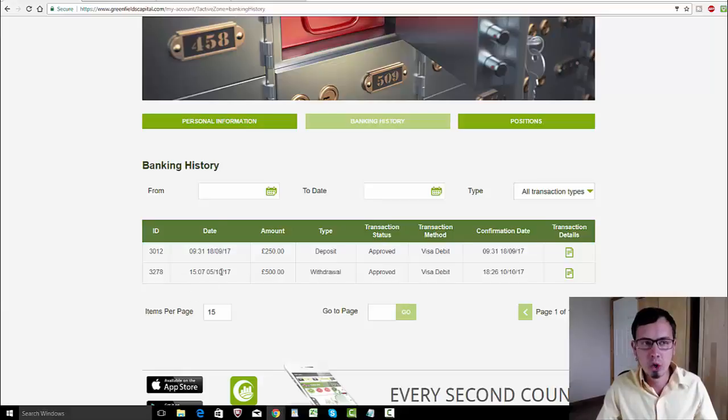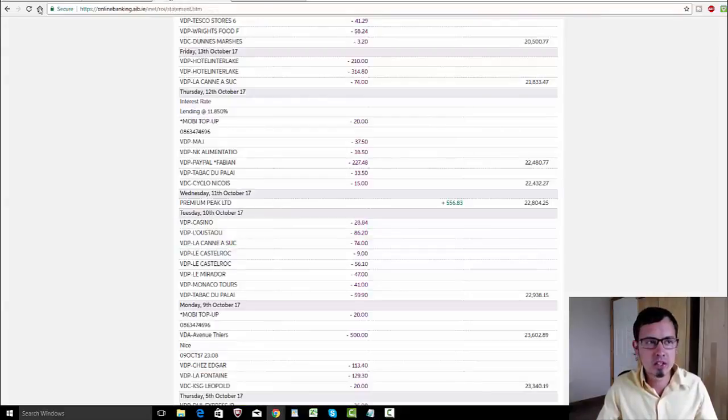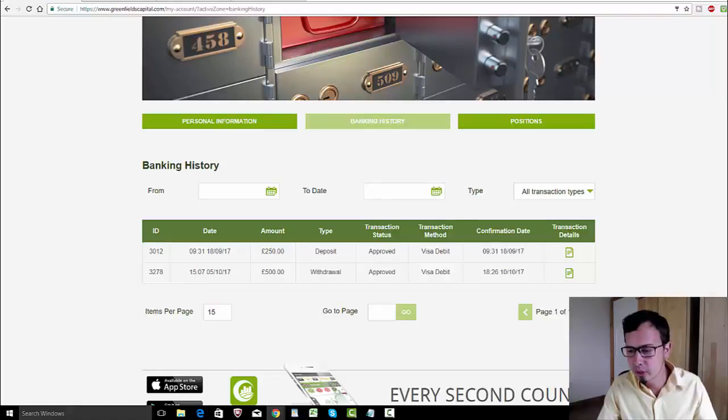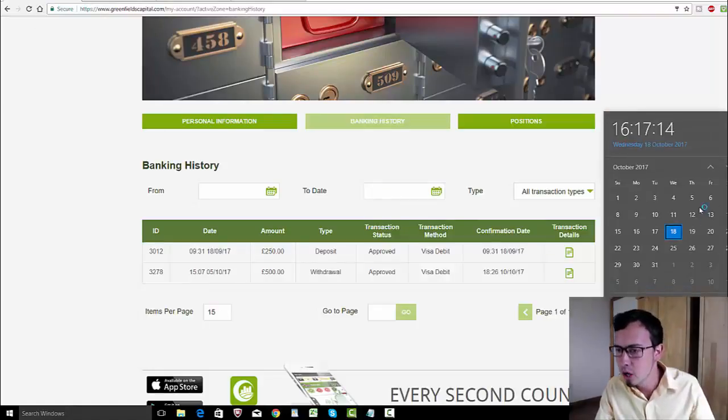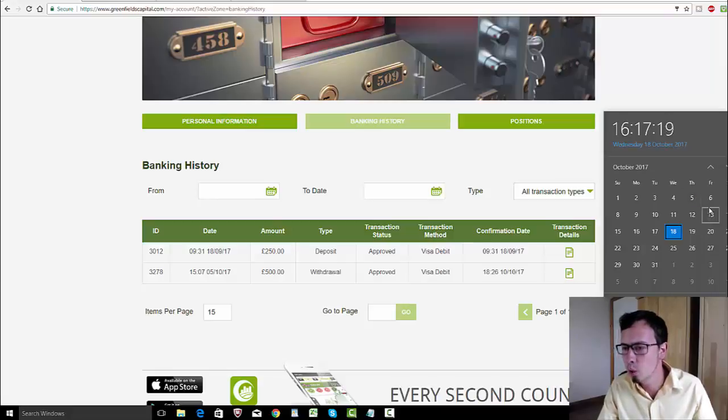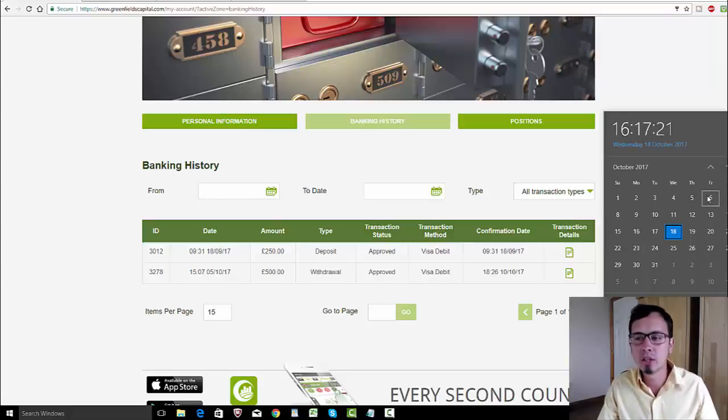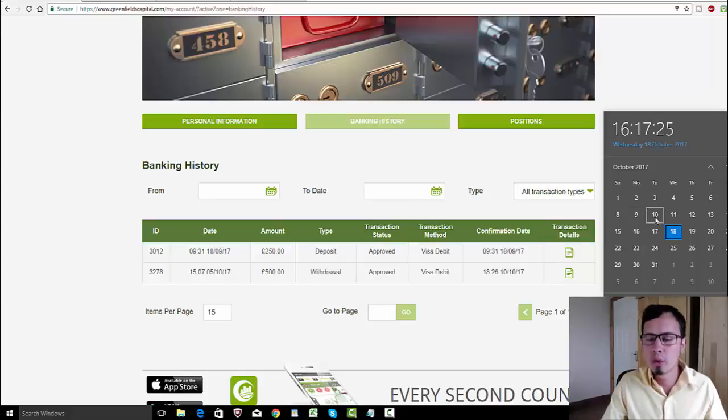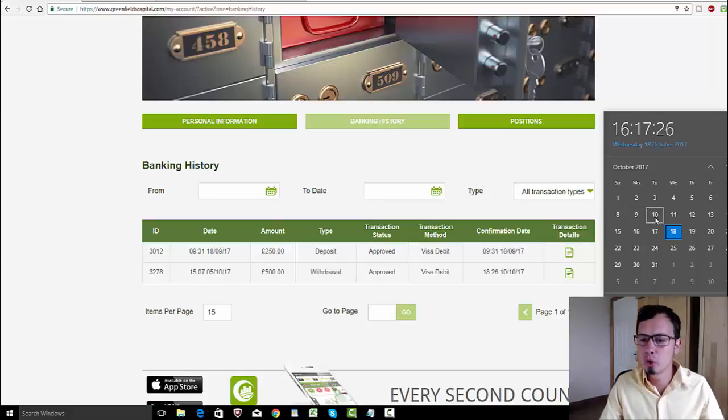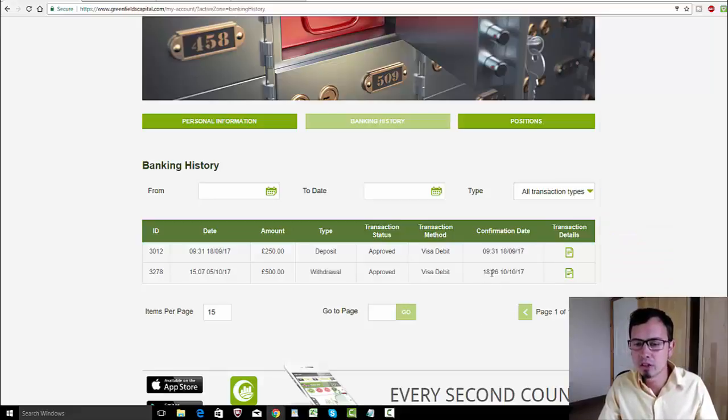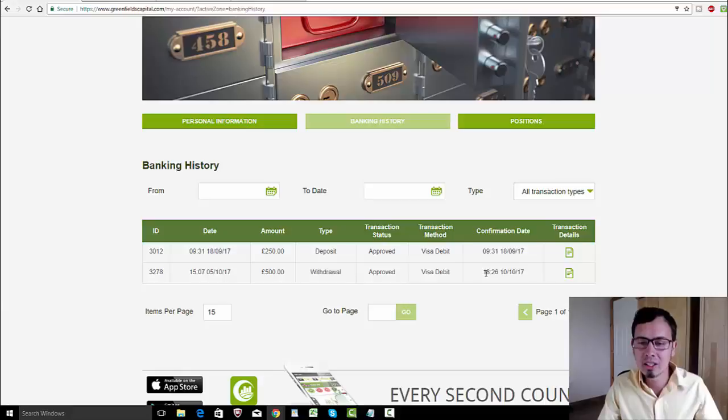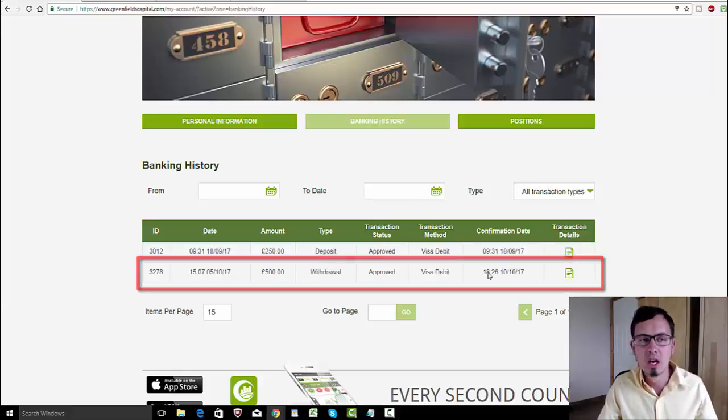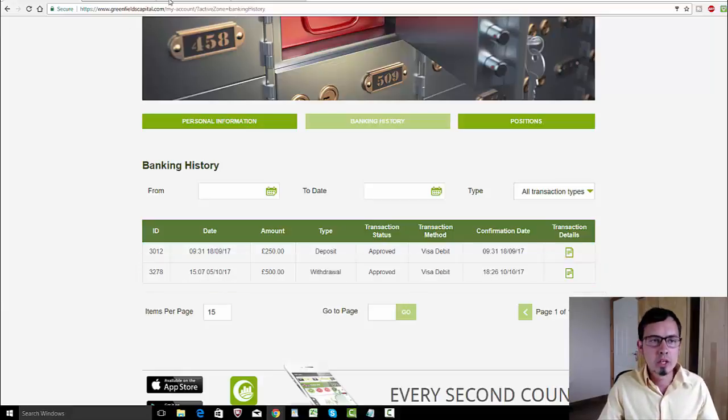Let's double check it. I made withdrawal on the 5th, which was on Thursday, and it was approved on the 10th. So how many days? We don't count Saturday and Sunday, so I waited one, two, three days. My withdrawal was approved by the end of the third day, although I had to see the money only the next day, probably because my bank was closed by this time already.